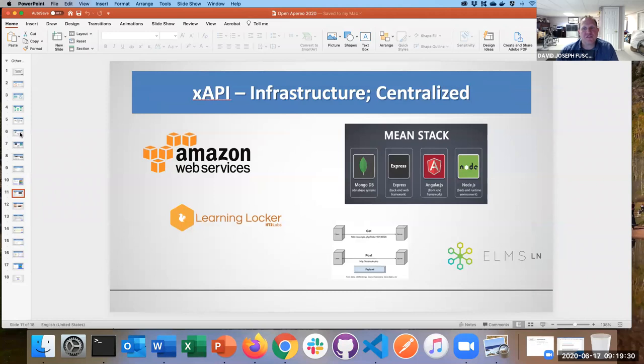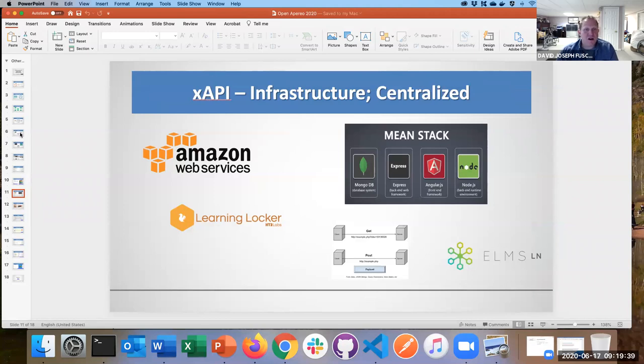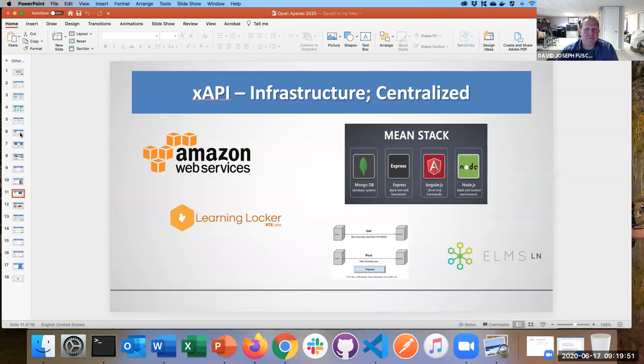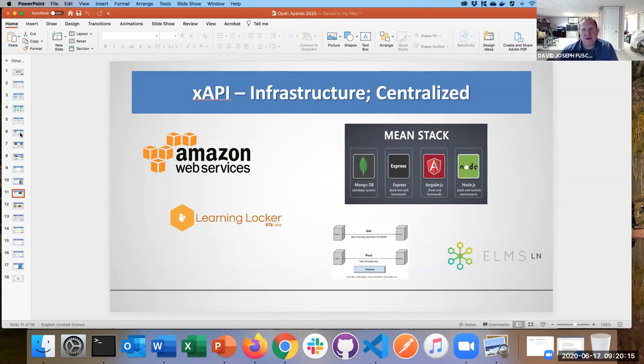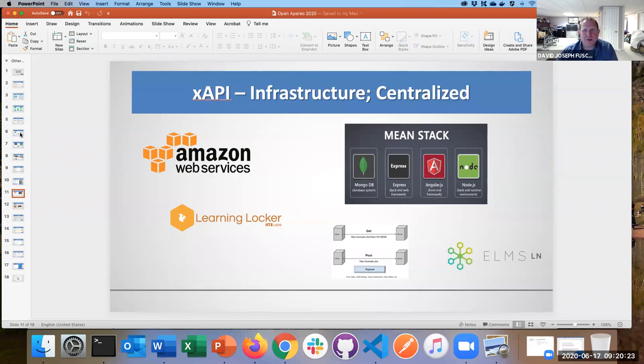So the infrastructure, typically, to build an xAPI infrastructure, you can use a Learning Locker LRS if you wish. It's really built around a MEAN stack. There are cloud-based services that are already spun up for you, or if you want to spin up your own, you can do that as well. Everything I'm showing you today is open source and free.